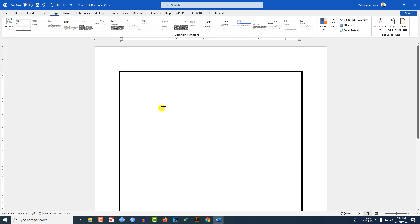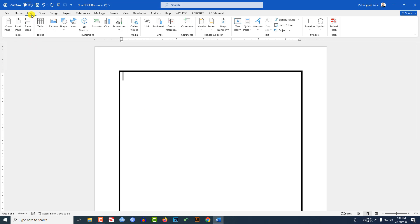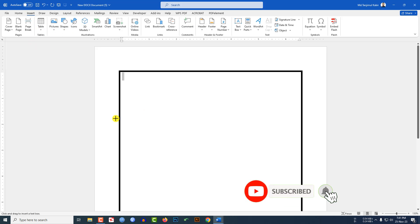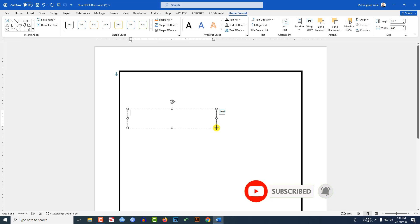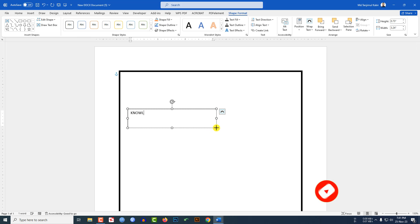A border will be applied in your Word document. But if you want to write outside of this border, it is not actually possible. So what you have to do is go to Insert, go to Shapes, pick a Text Box, drag it over here, and write your text.